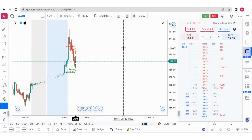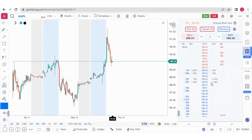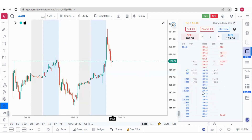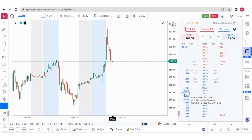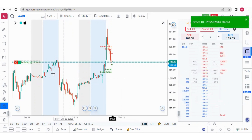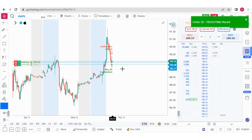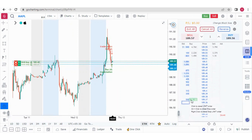Now let me tell you how to place the order from the DOM. Suppose you want to place a limit buy order. The price is 189.57 and you want to place a limit buy order at 189.48 — you simply click over that price and the limit buy order is placed. Similarly, I can place another limit buy order at 189.37. This was about the left-click — if you left-click at a price, it will place a limit buy order.